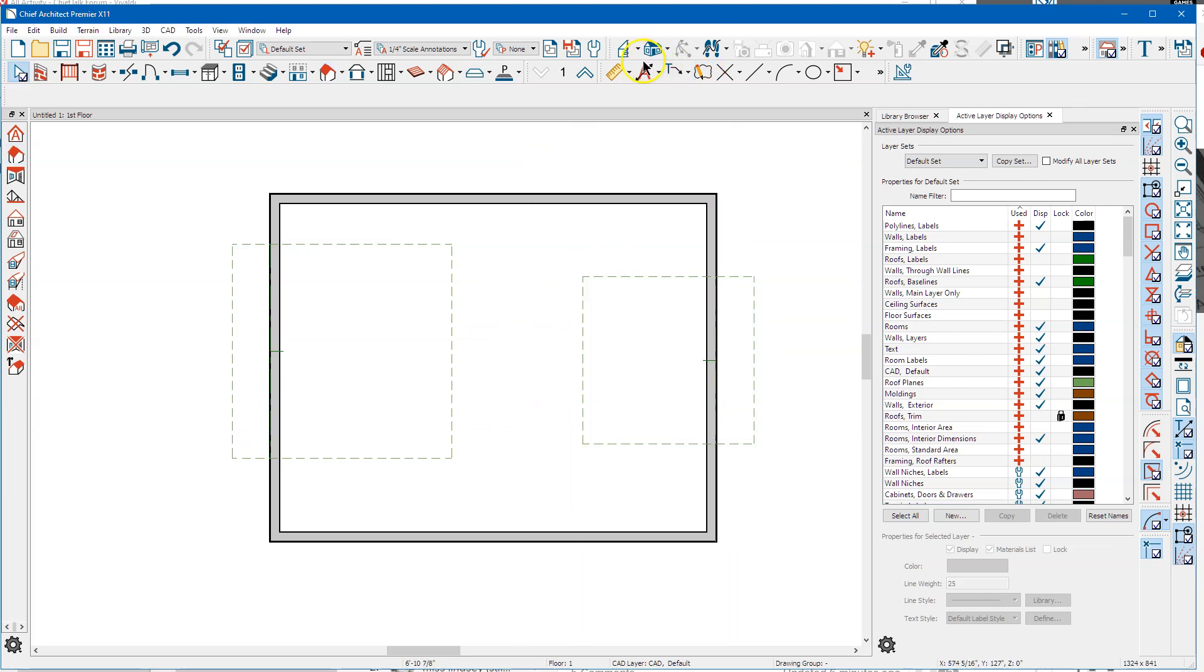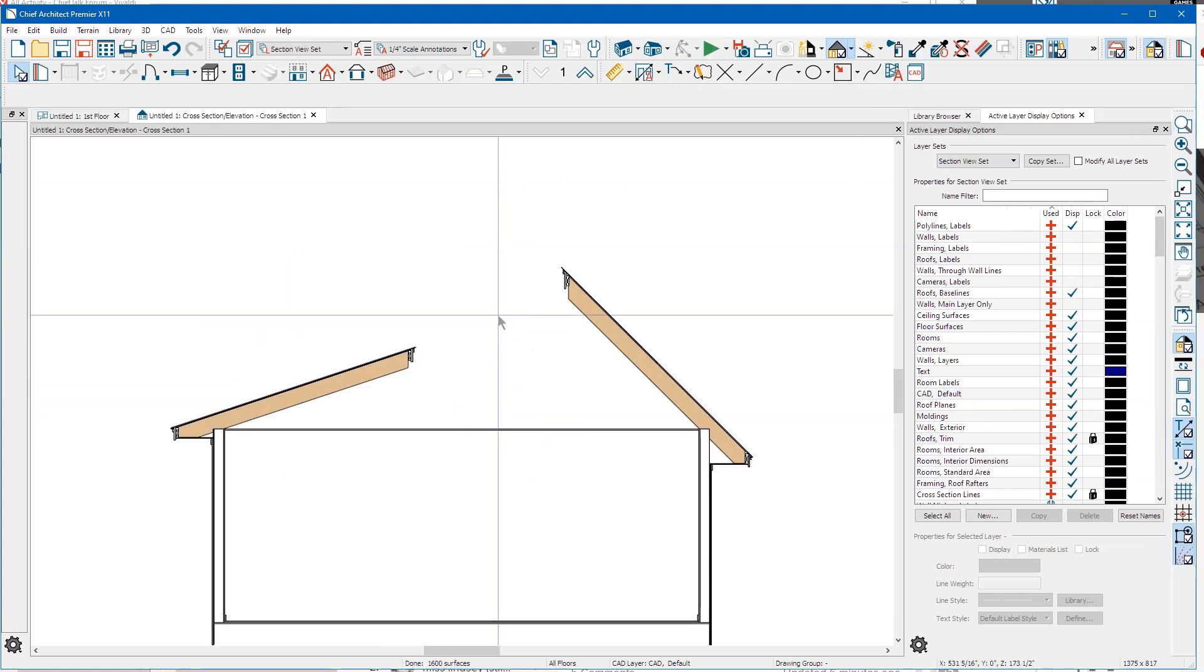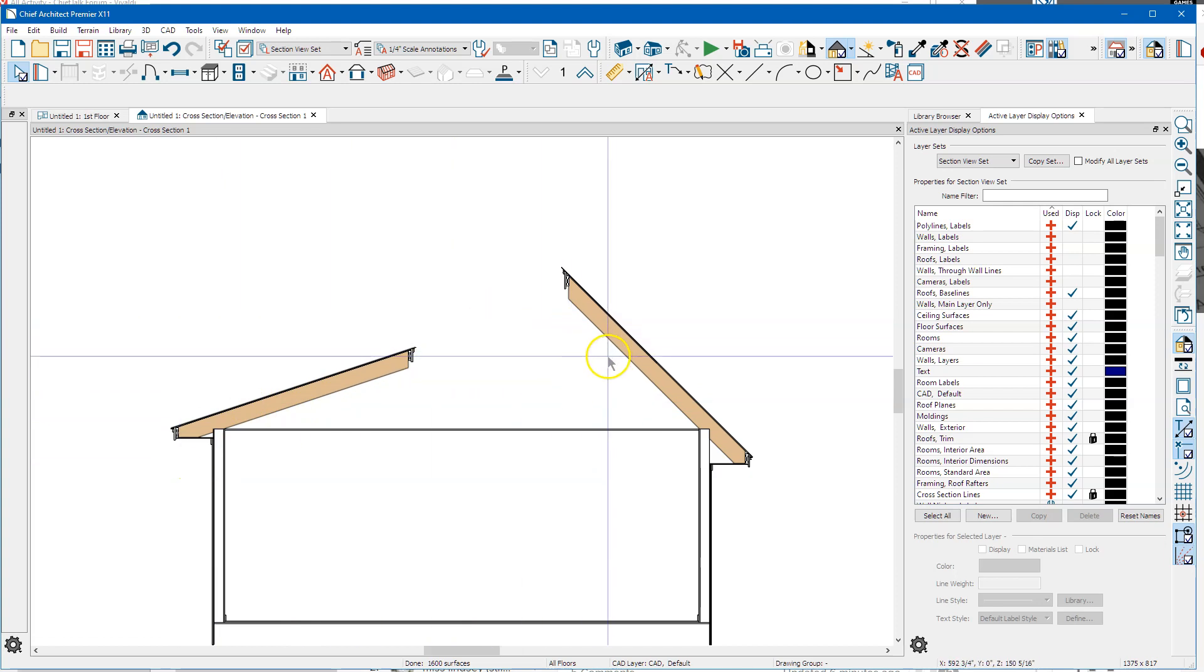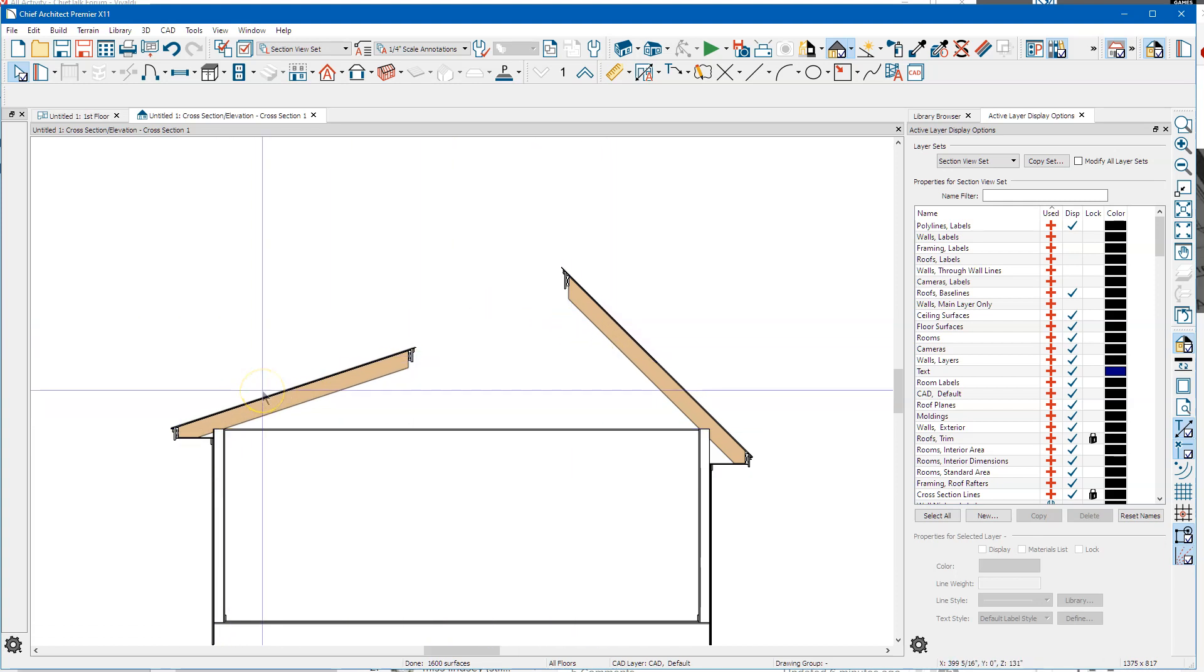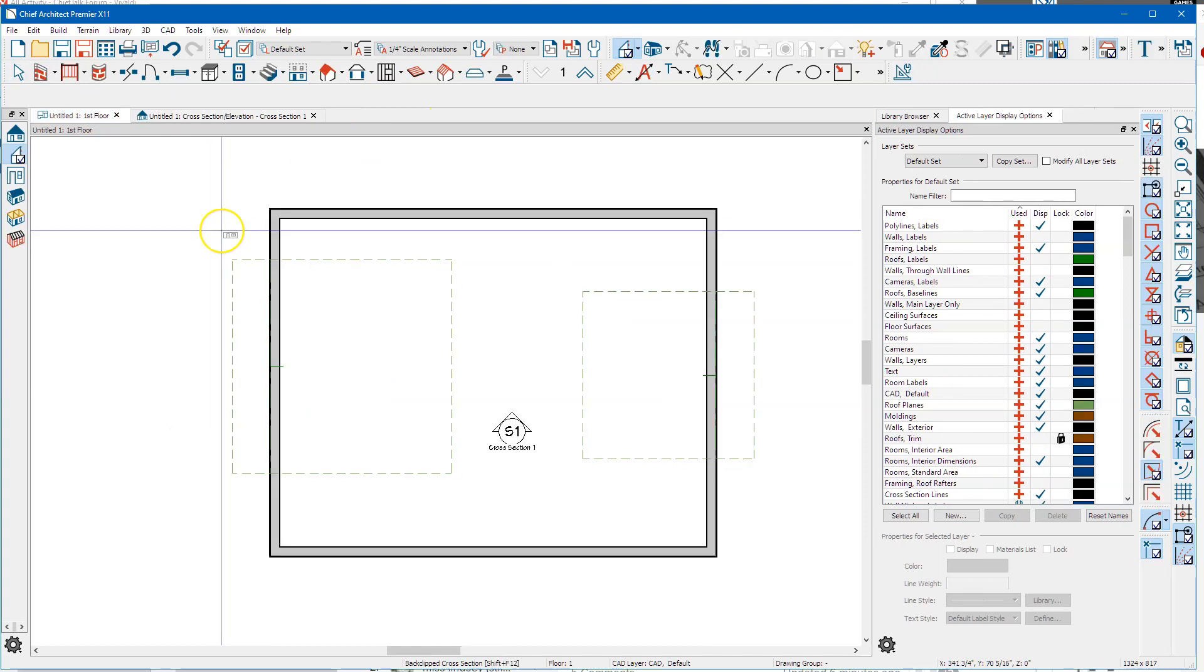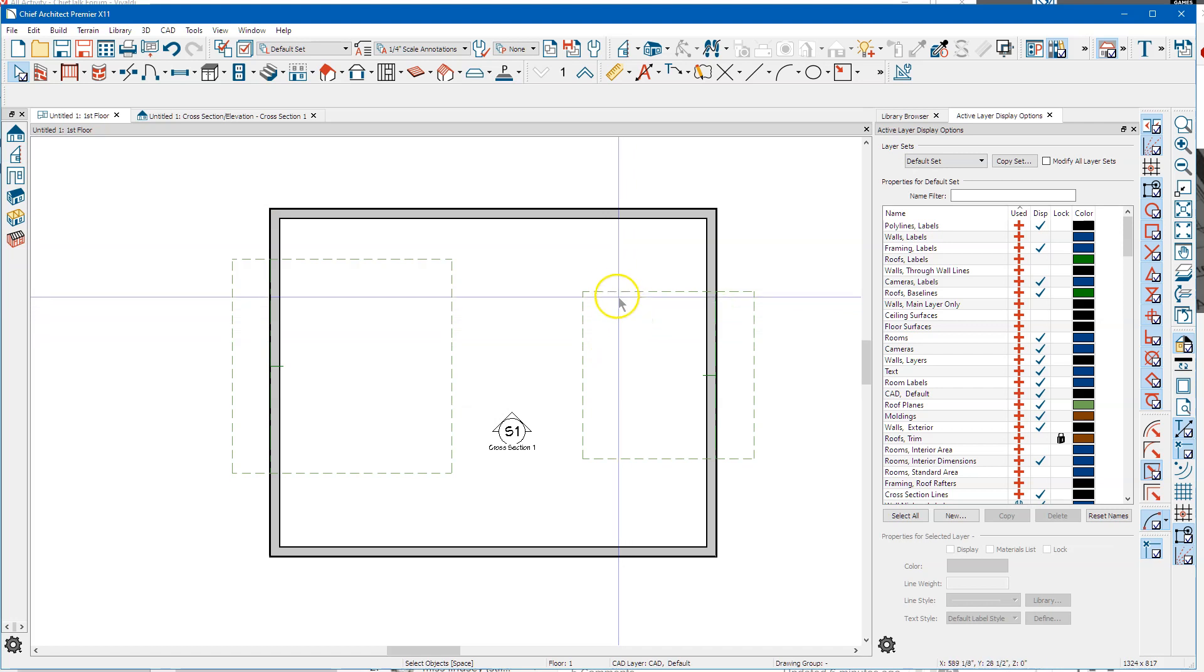We'll take a cross-section through here and you can see that the roofs build correctly if you set the defaults up like you want them.